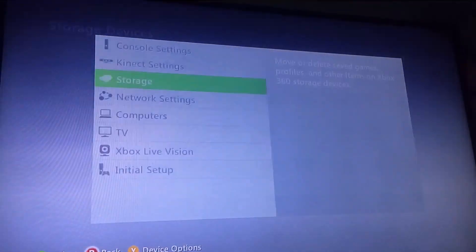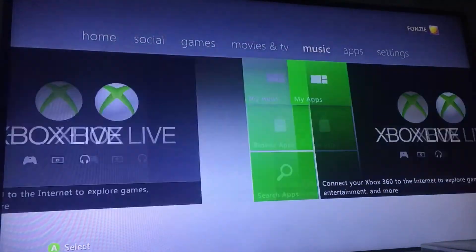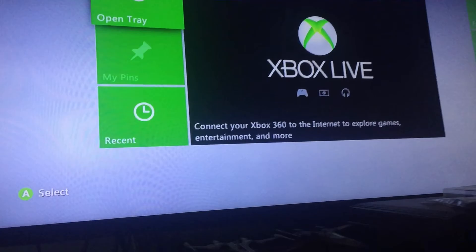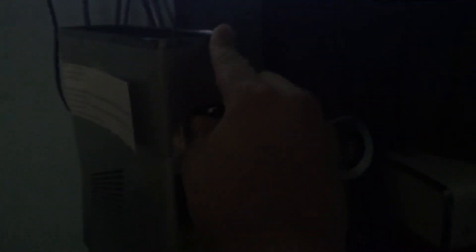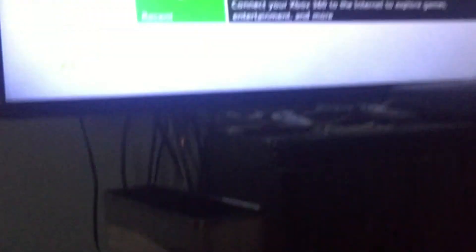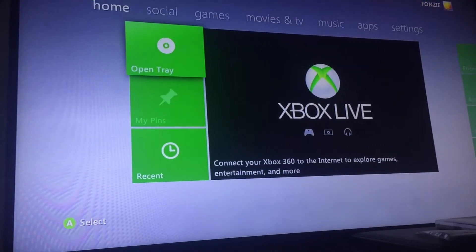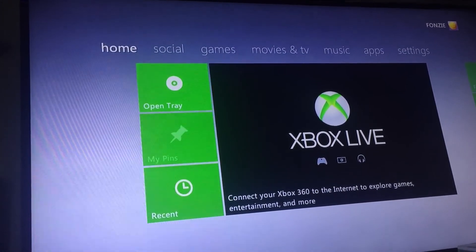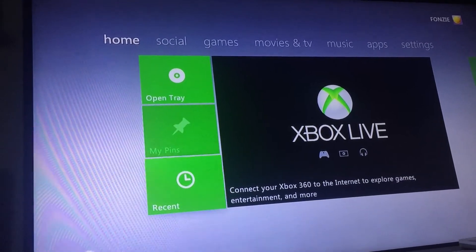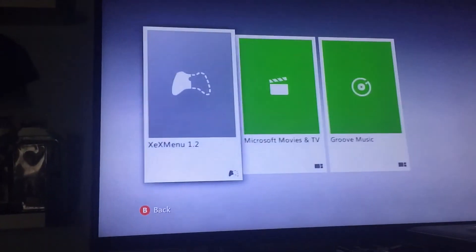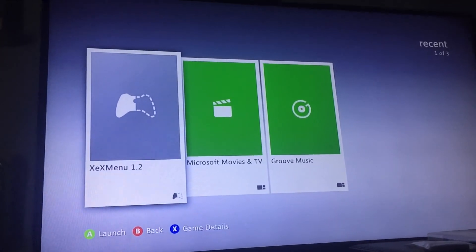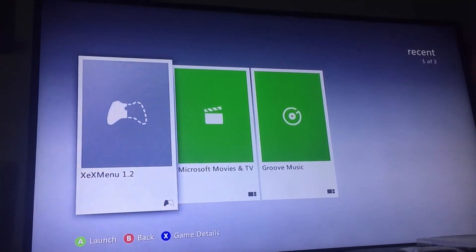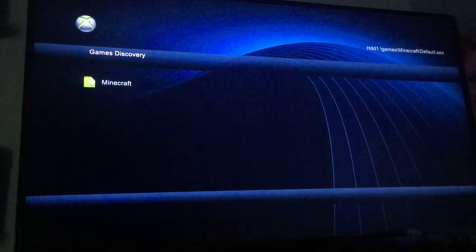Awesome. Now, so take your flash drive out. You're going to go to recent and there you go. You have XEX menu.